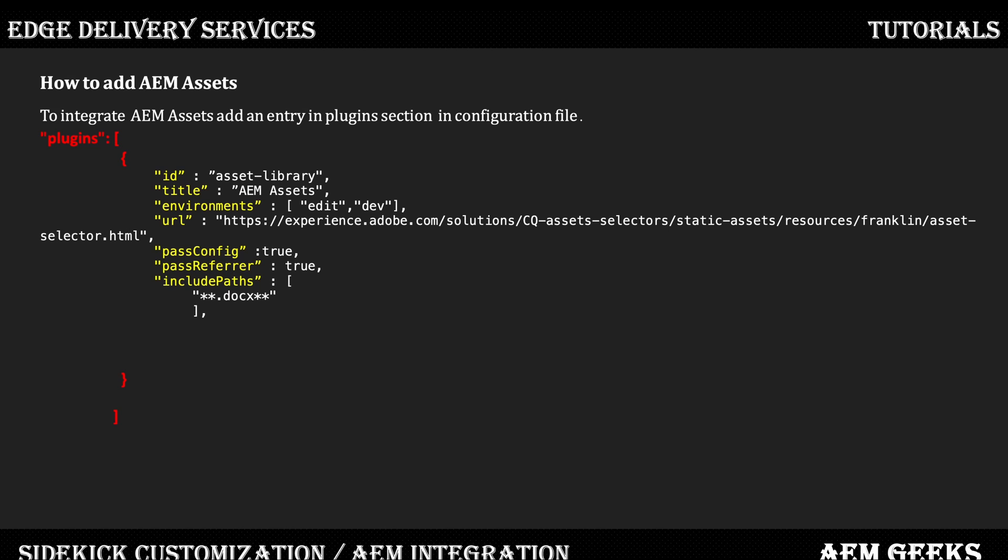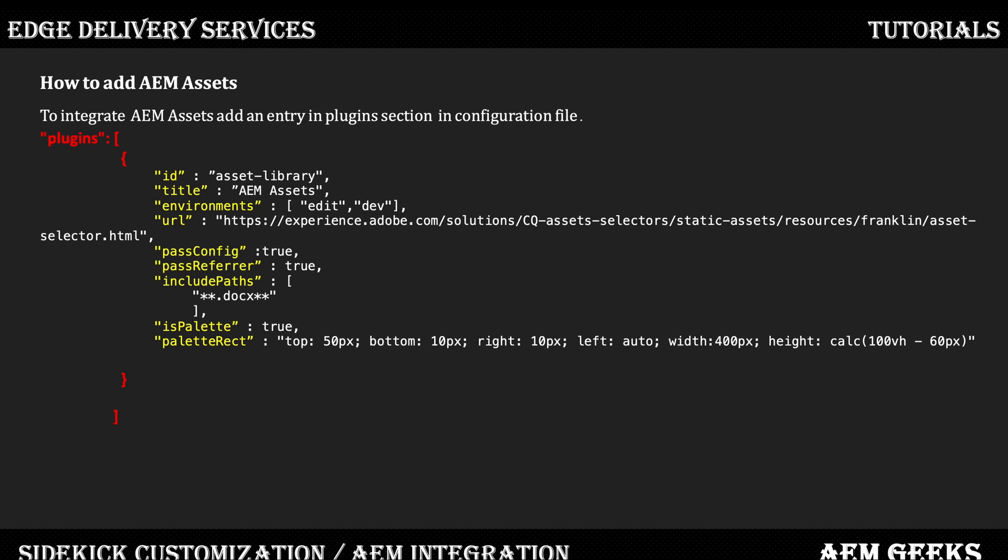The URL should be this only. Pass configuration, you can say it's true. Pass referral true, include path you don't need to—I added it. Important is palette equals true. It should be in palette because we want those assets to open parallel to my page, open on my document itself, so I can copy assets from palette to my document. That's it, you are good to go.